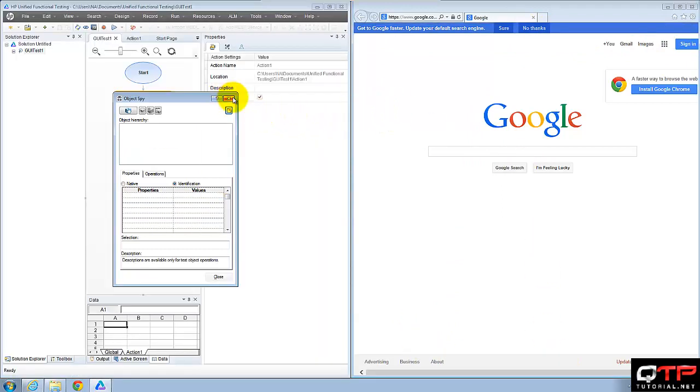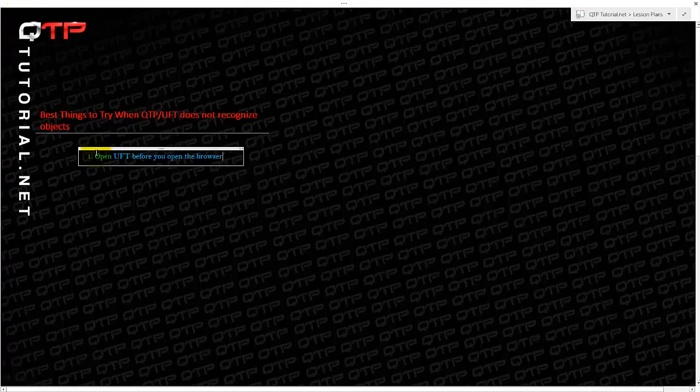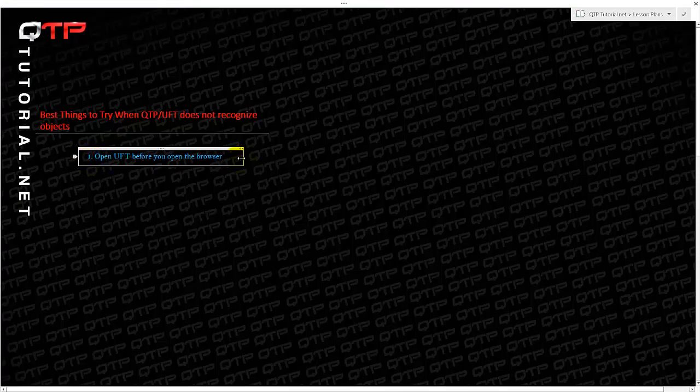Everything is recognizable as its own element. So that's solution number one. That's the first thing to try when UFT is not recognizing an object.